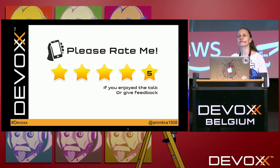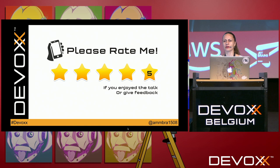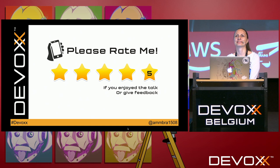Thank you for listening. Please don't forget to rate me so I can get feedback. I think we have one more minute left for questions — shoot.